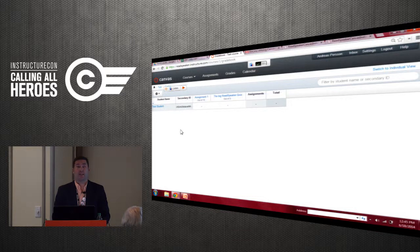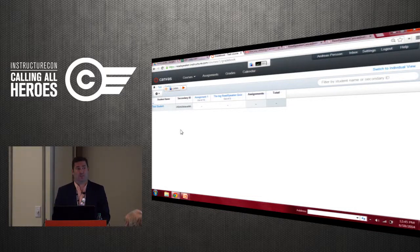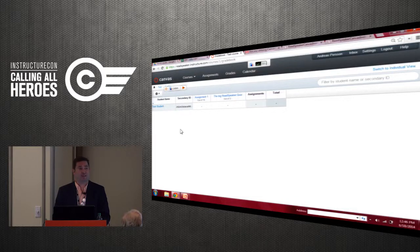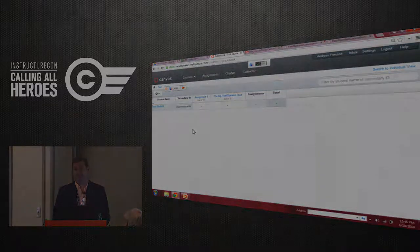I'd like to thank everybody for their time today and the opportunity to learn a little bit more about TTS and ReadSpeaker. Thank you very much.